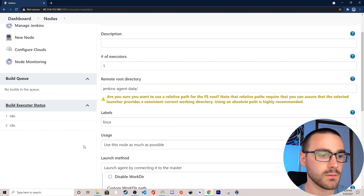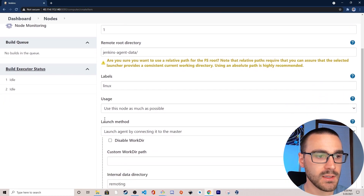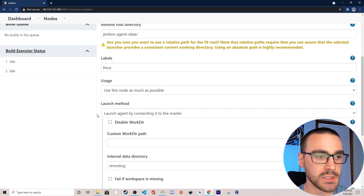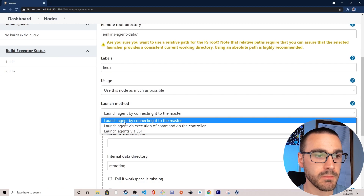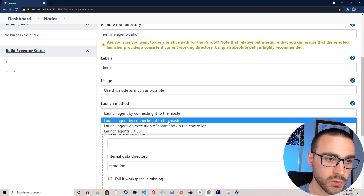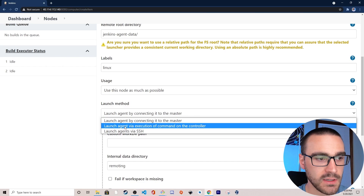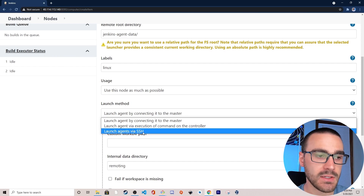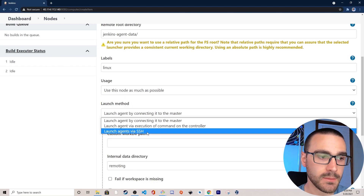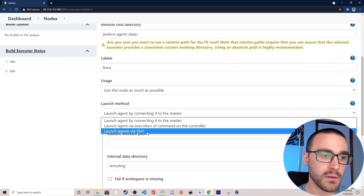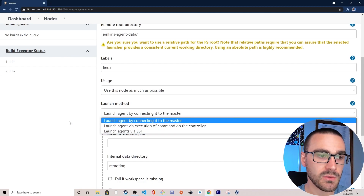I'll leave it as use this node as much as possible. The next configuration is the launch method, which is a really important configuration when setting up a new Jenkins agent. We have several options: launching an agent by connecting it to the controller, launching via execution of a command on the controller, or launching agents via SSH. For this first Jenkins agent I'm going to use launch agents via SSH, and for the second node which will be my Windows PC, I'll use the first option — launch agent by connecting it to the controller.